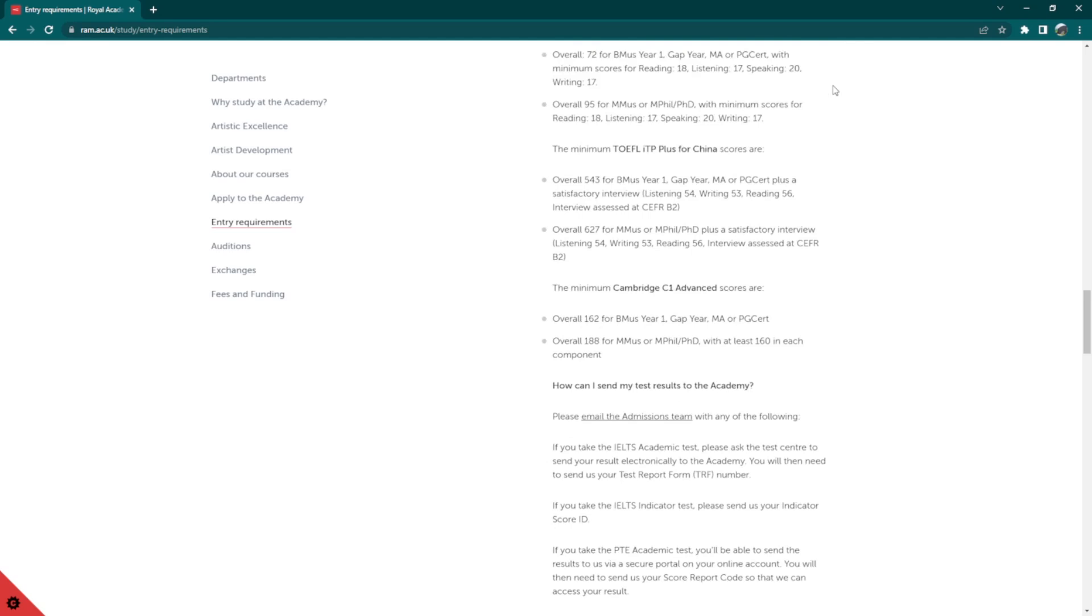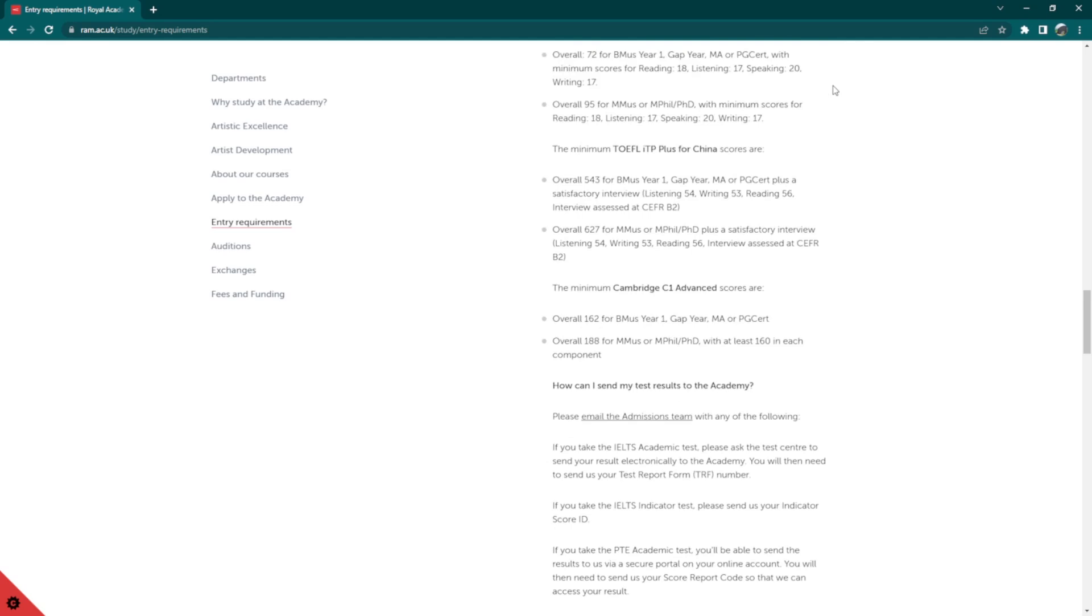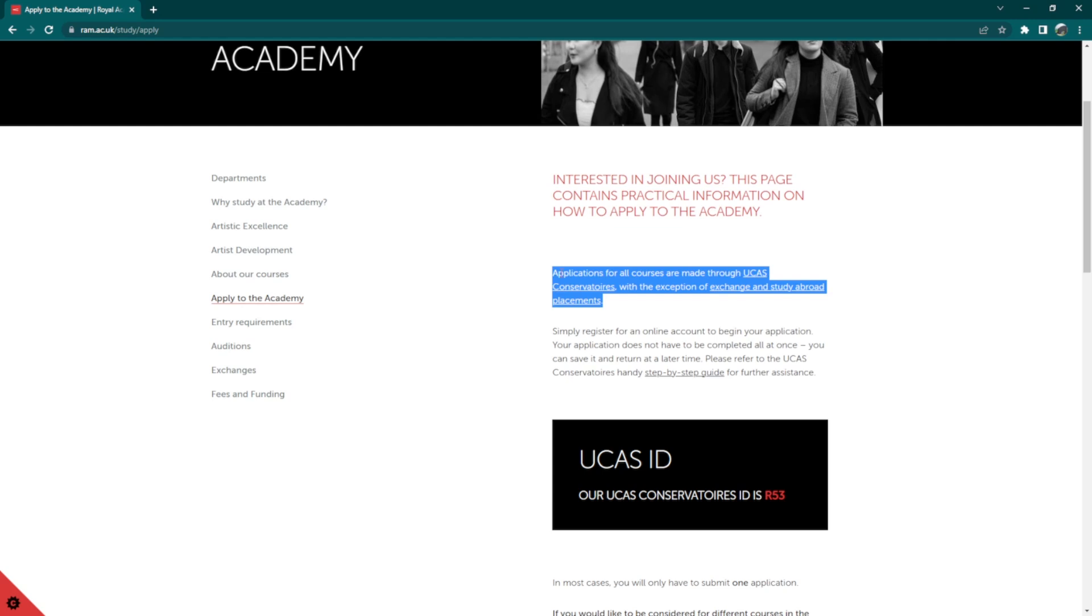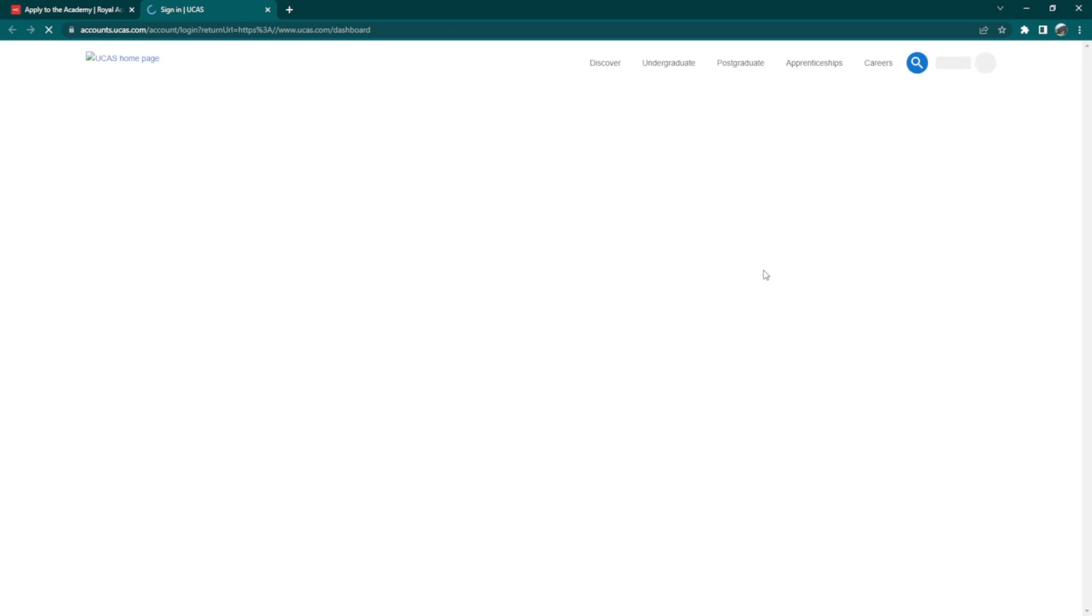Now, you may click on Apply to Academy, then click on UCAS Conservatoire to apply for any course. You will need to register an account to begin your application. Fortunately, your application does not have to be completed all at once. You can save it and return at a later time.